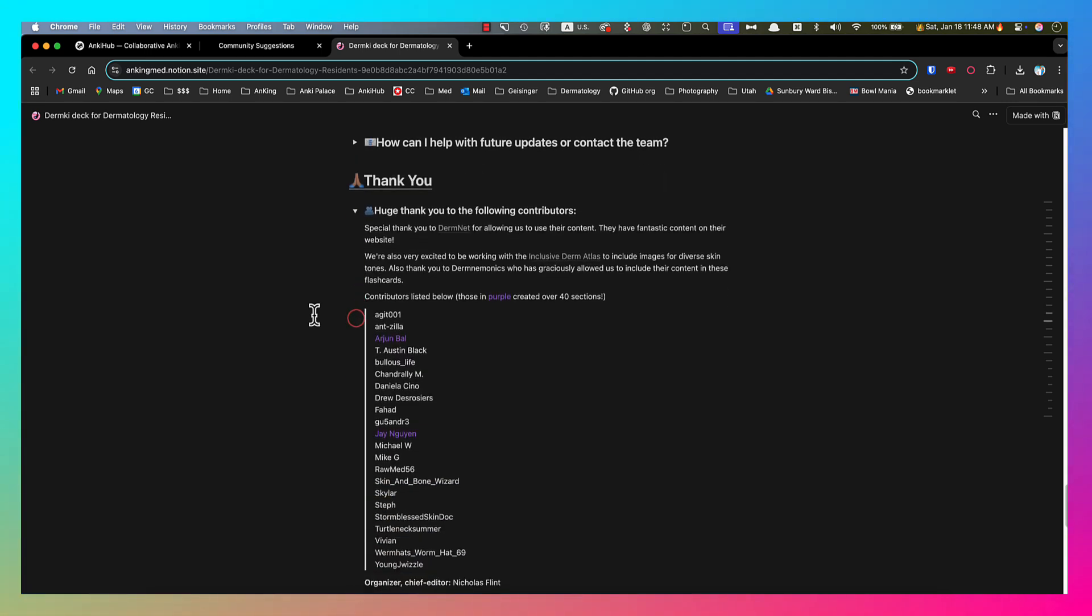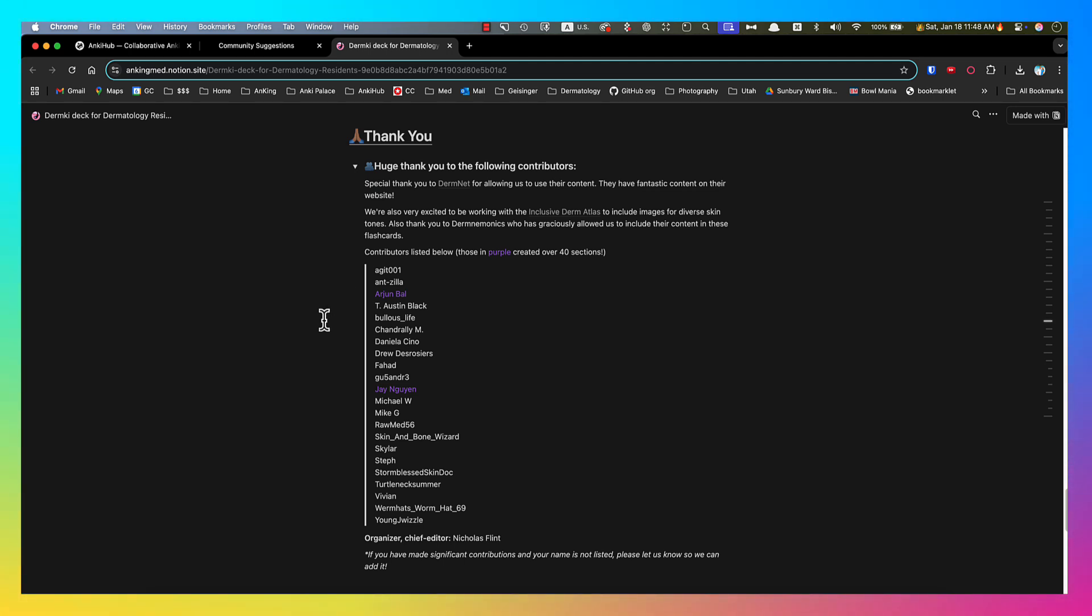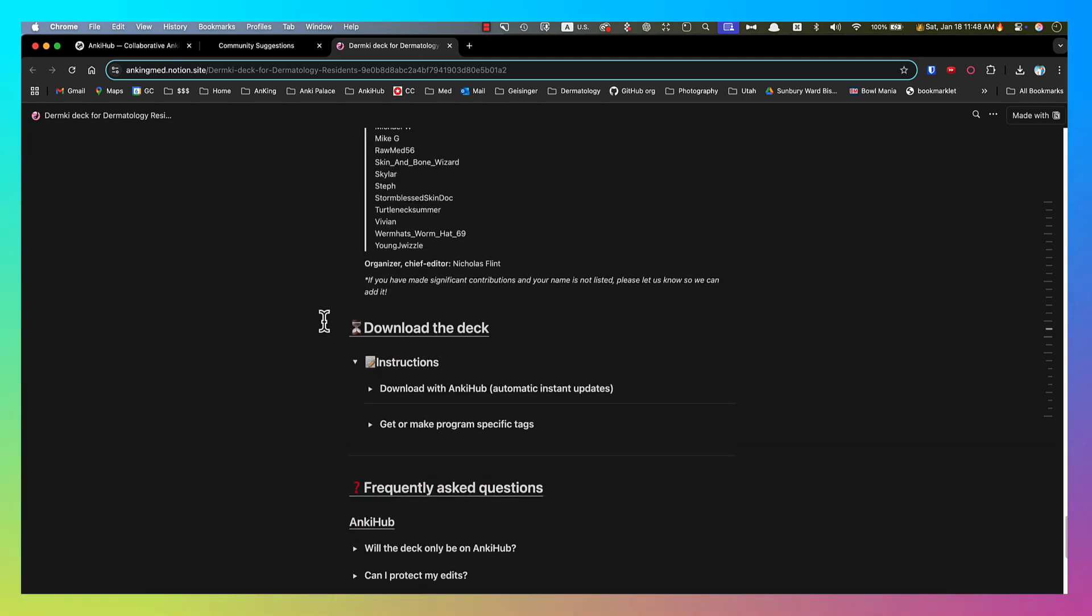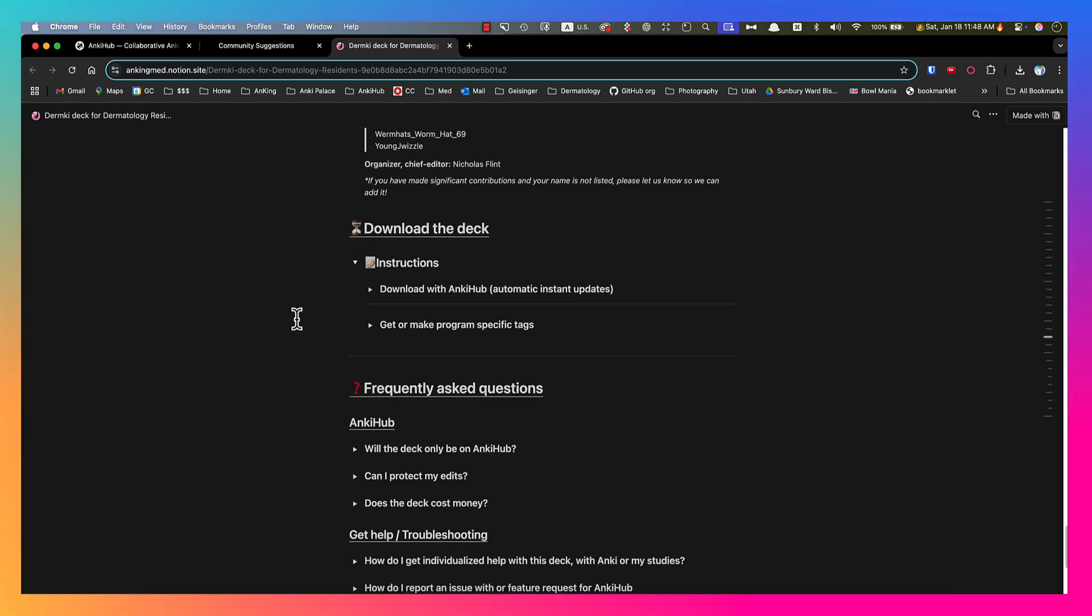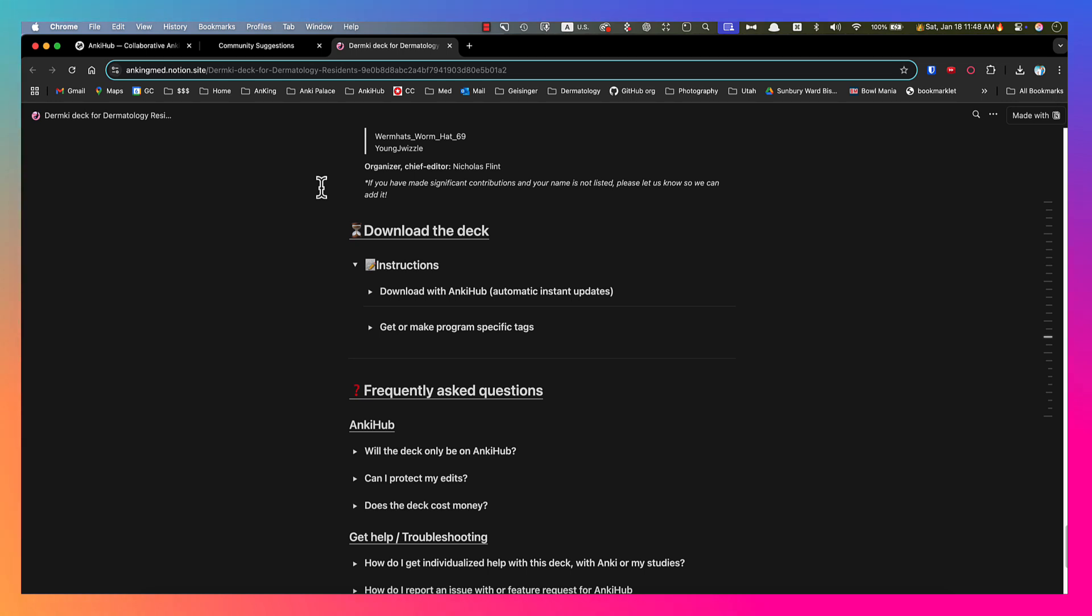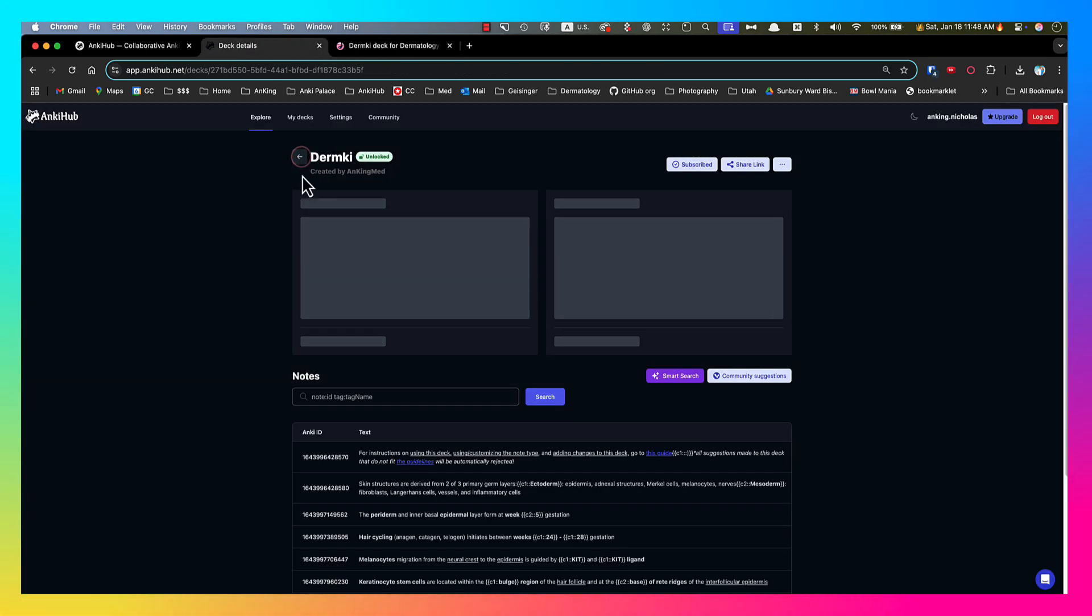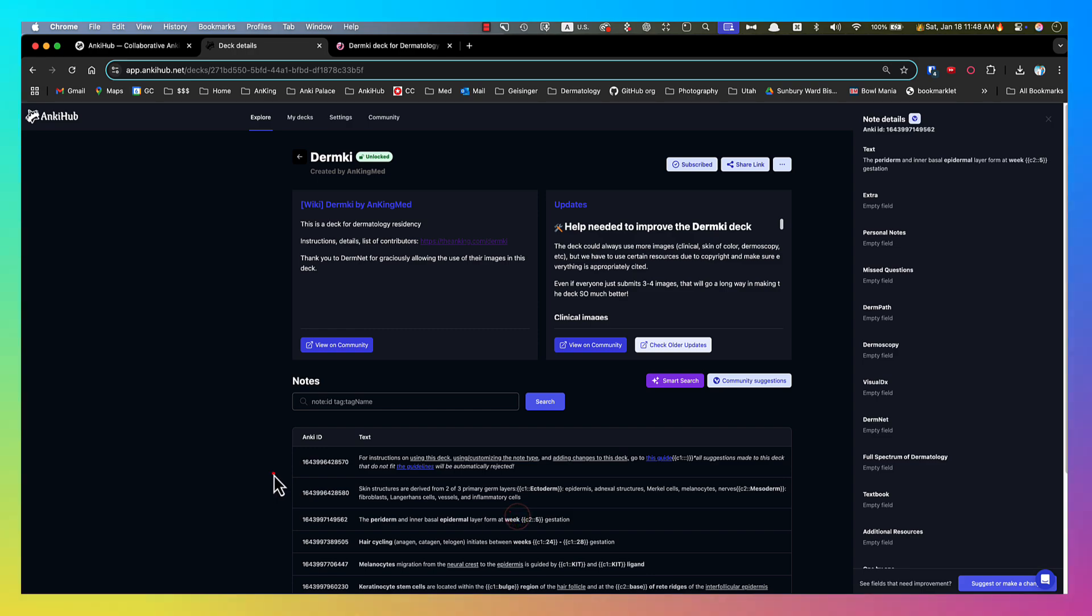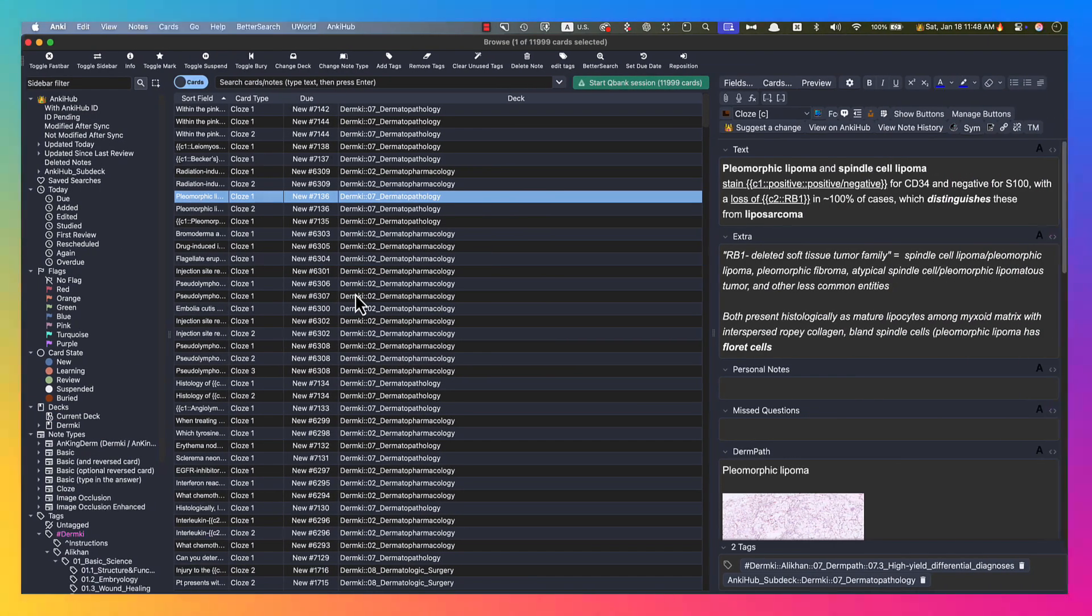And then these are instructions for downloading, which we're going over. But I just wanted to make sure you're aware of this so that you could go through this as you need it in the future. So I showed you how to make a suggestion on the web app here. I'm clicking on this. It's actually much easier from within Anki. So I'm going to go over to Anki.